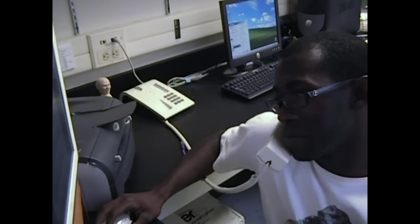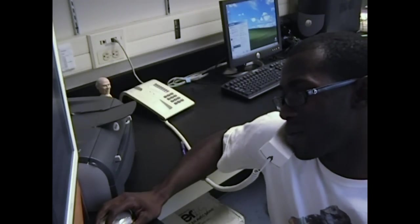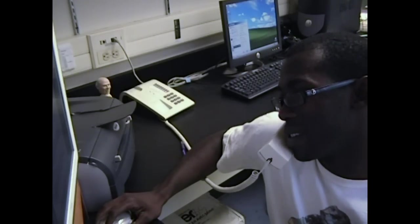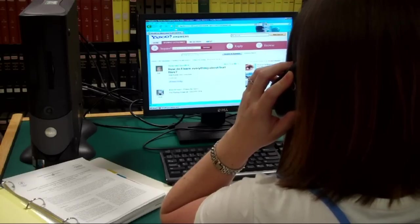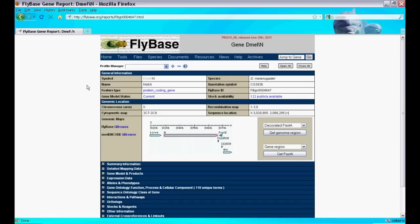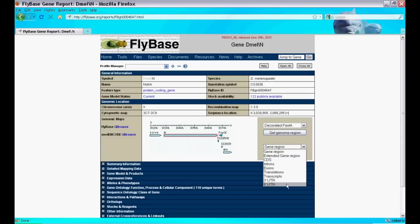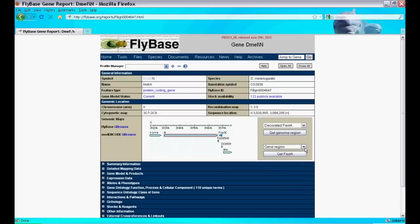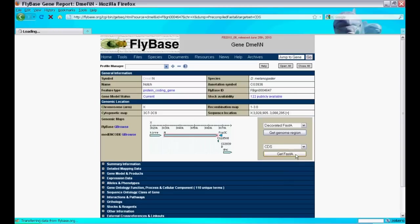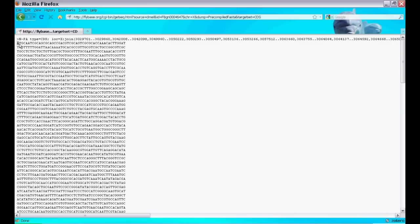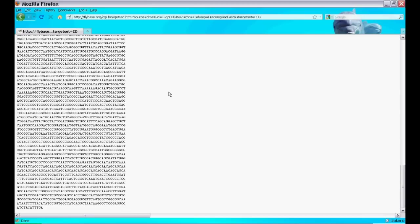I need the genomic sequence, the transcript sequence, and the CDS. These are actually really easy to find. Just select what you're looking for from the drop-down menu and hit Get FASTA. The gene region is the same thing as the genomic sequence. The CDS — that's the coding sequence — means it only includes the DNA which encodes for the protein, starting at the start codon and finishing at the stop codon.